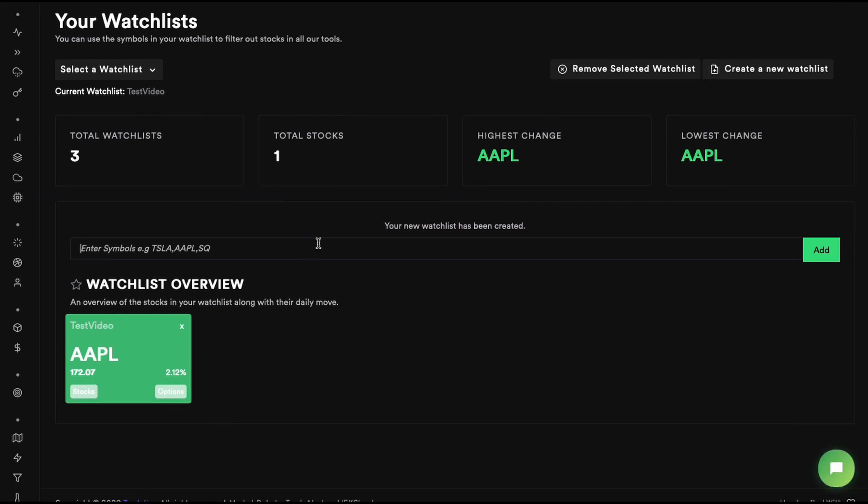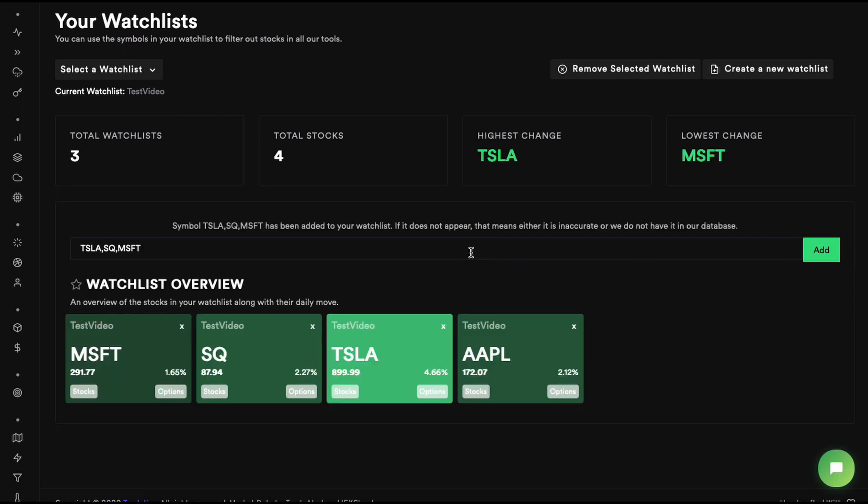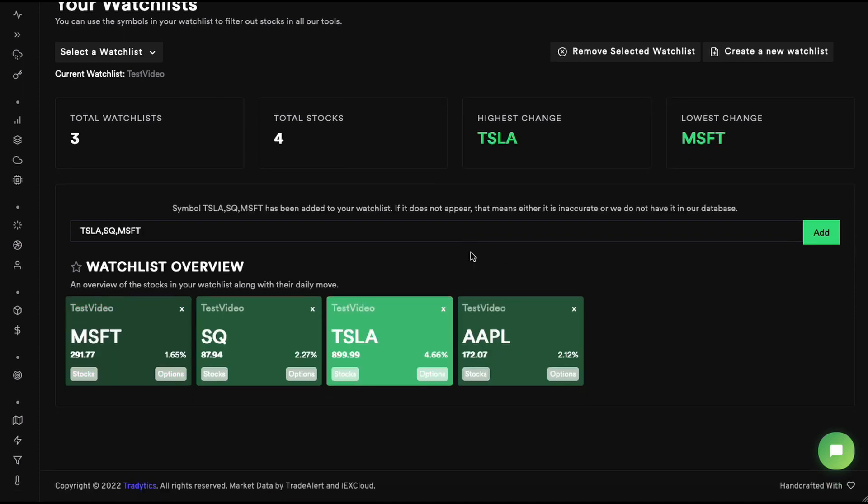Let's add more symbols. Right off the bat, most people ask: do we have to add symbols one by one? Not at all. Just add a comma-separated string, type it in, and you can see other stocks have been added as well.